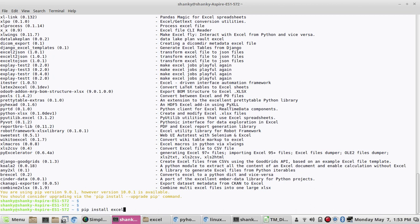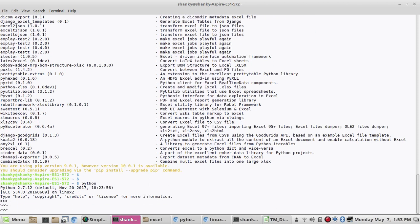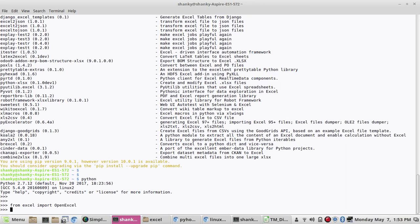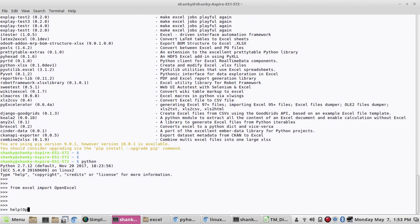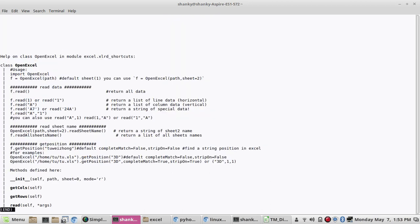Once installed, you have to use this module. You import from 'xlrd' the class called 'open_workbook'. If you simply type 'help(open_workbook)', Python is very easy and self-explanatory, so you can understand it by yourself. You'll see this is the 'open_workbook' class and it has these methods available.